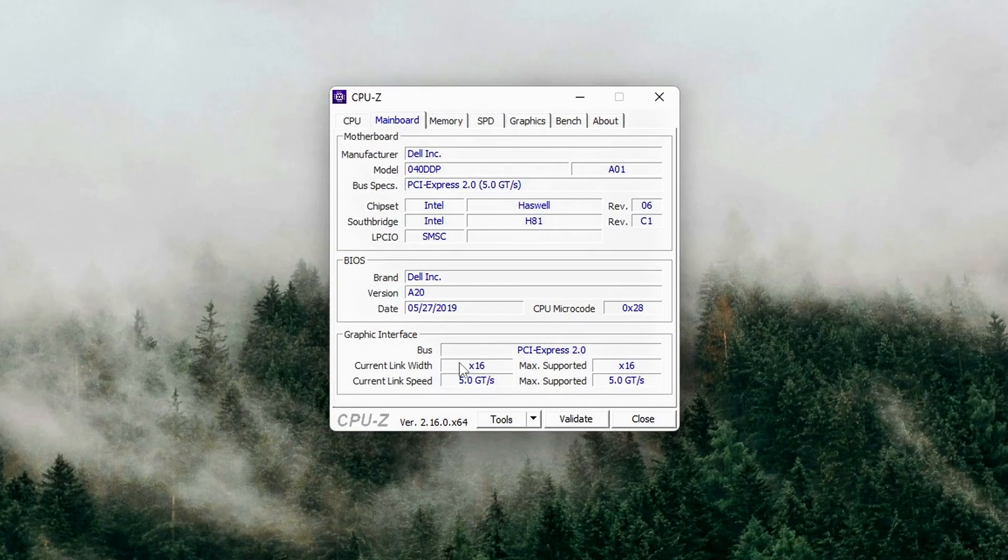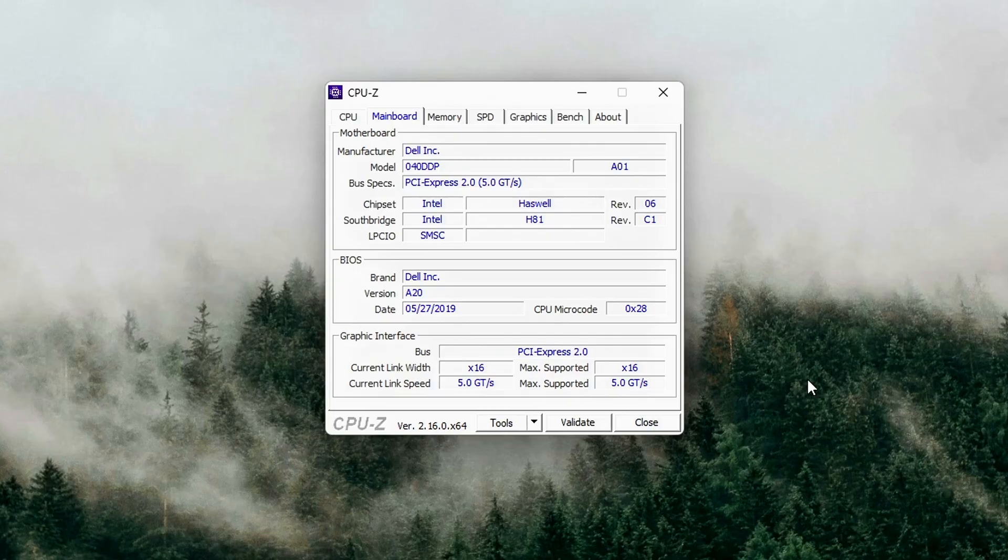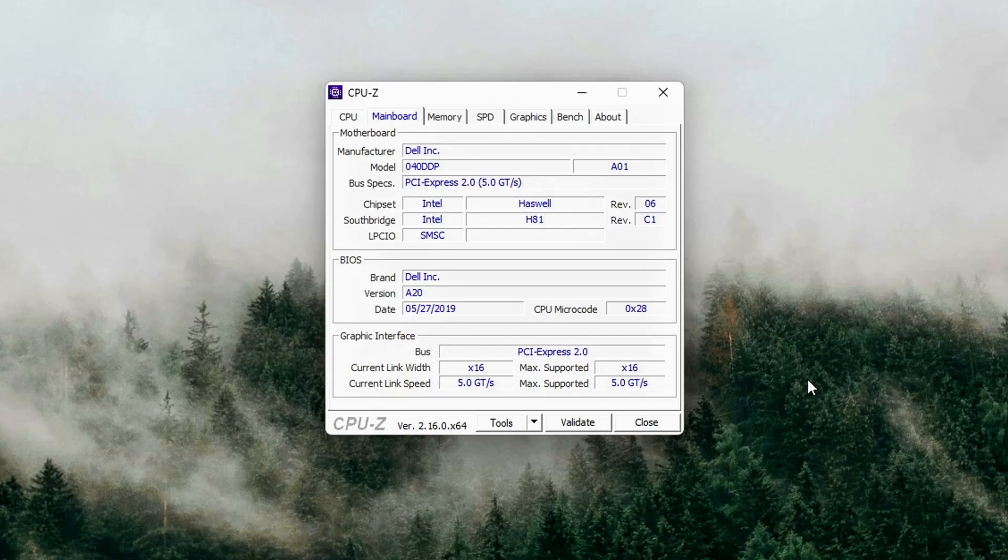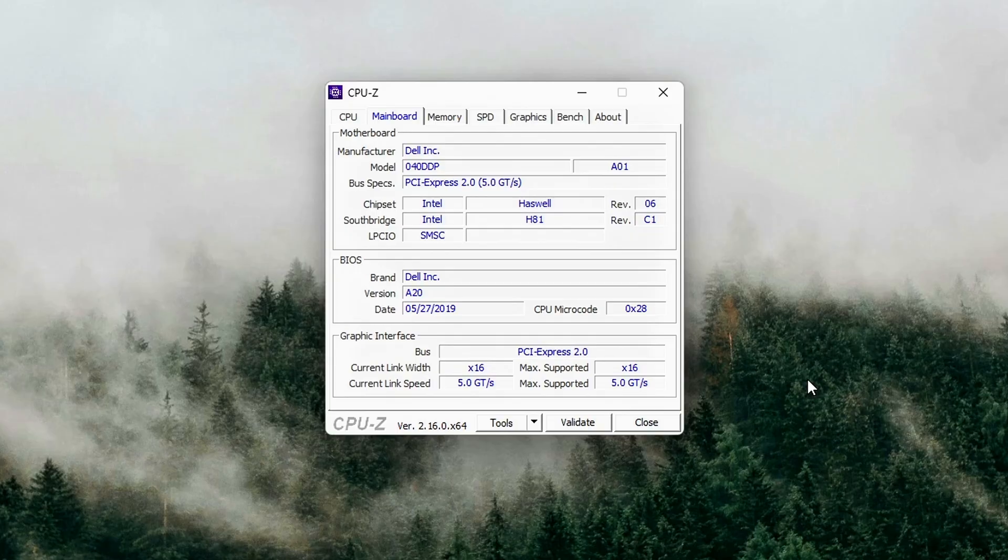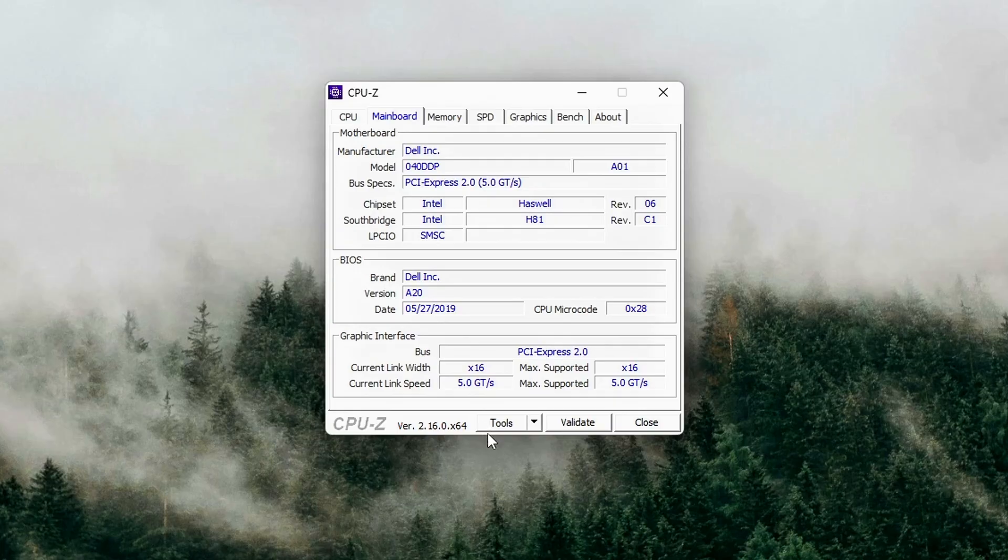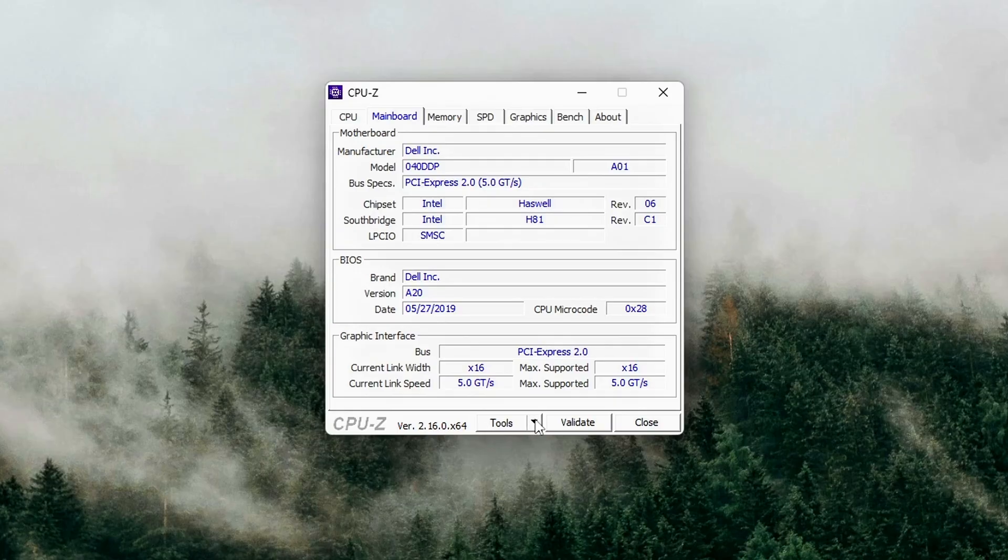The first part, x16 4.0, equals your GPU's maximum supported link. The second part, at x16 1.1, equals your current active link speed. If you see at x16 1.1 or at x8 3.0, that means your GPU is running at reduced bandwidth right now.